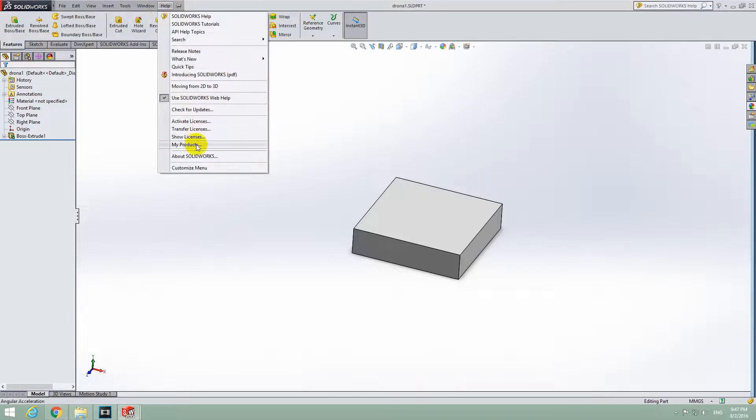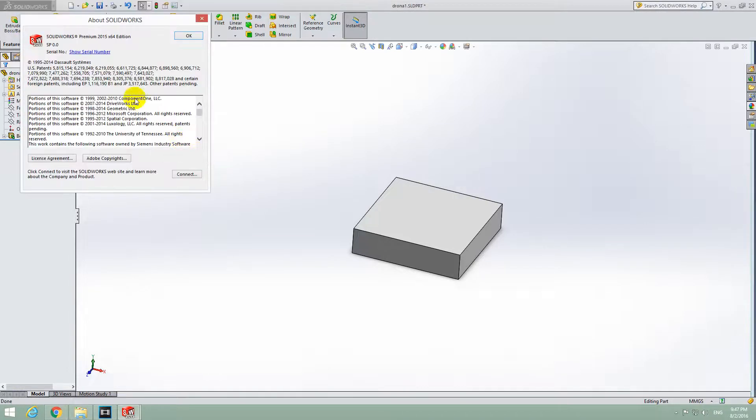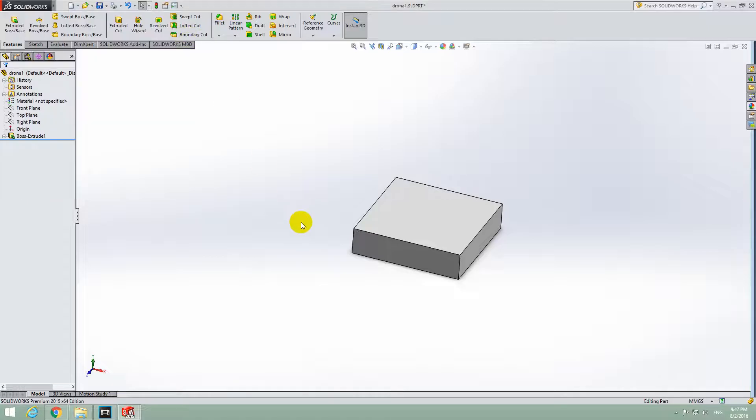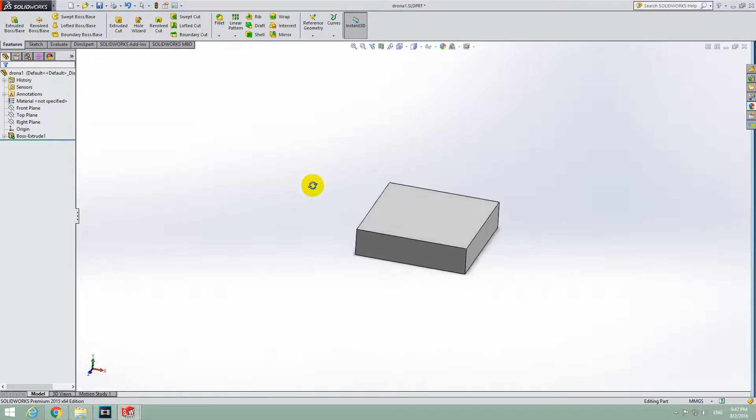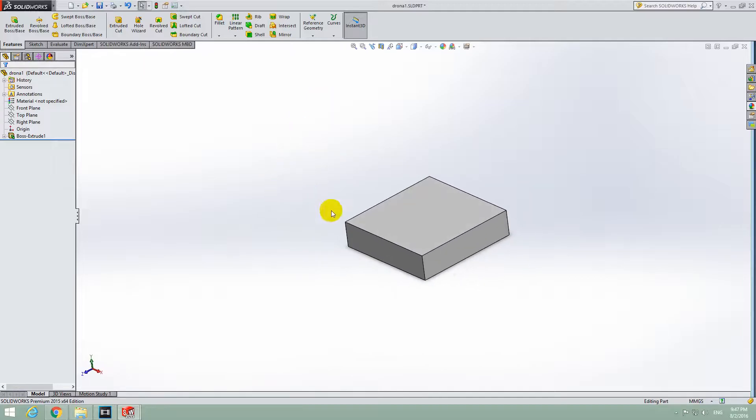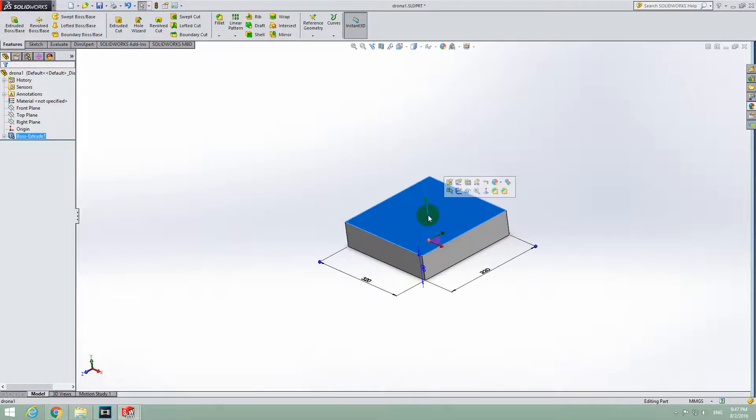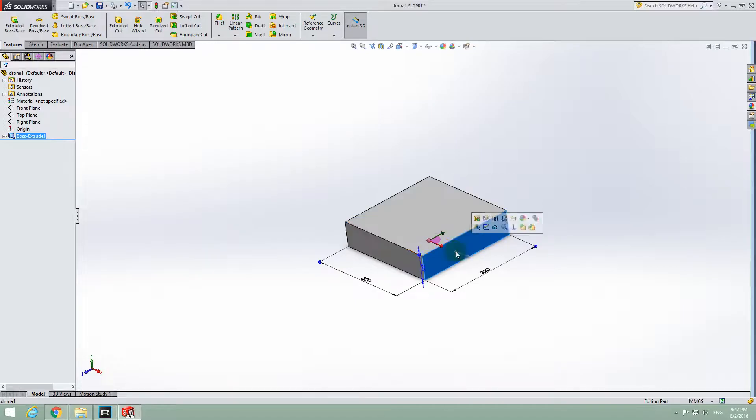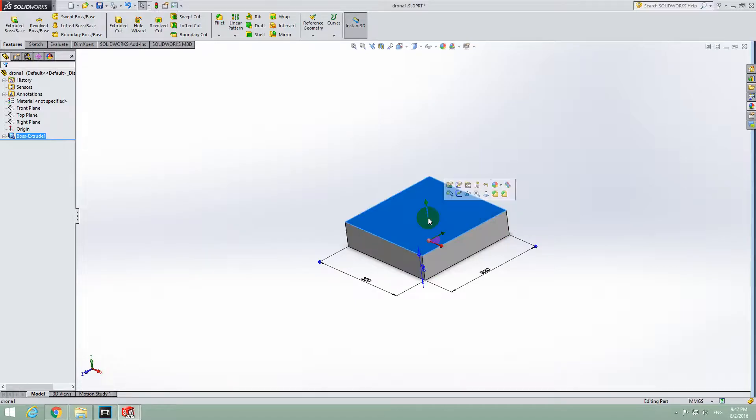This is a tutorial in SolidWorks 2015 on how to write some text onto a surface. Here's this object and I will write some text onto this face, this one. Not this one, not this one, but this one.